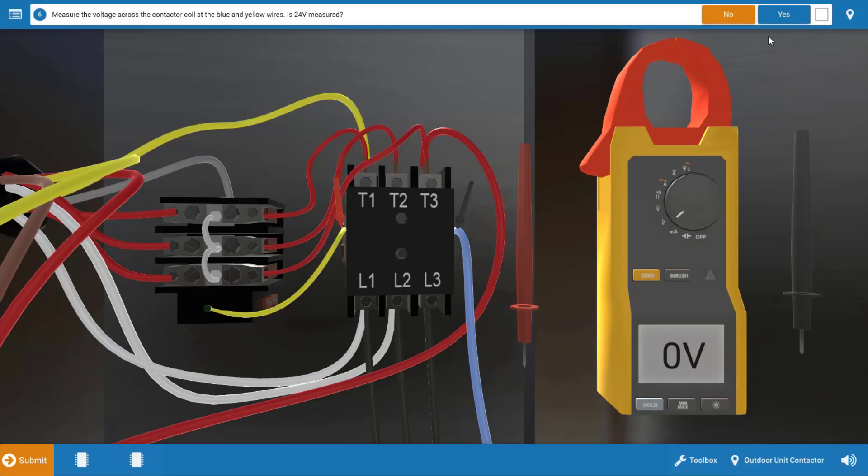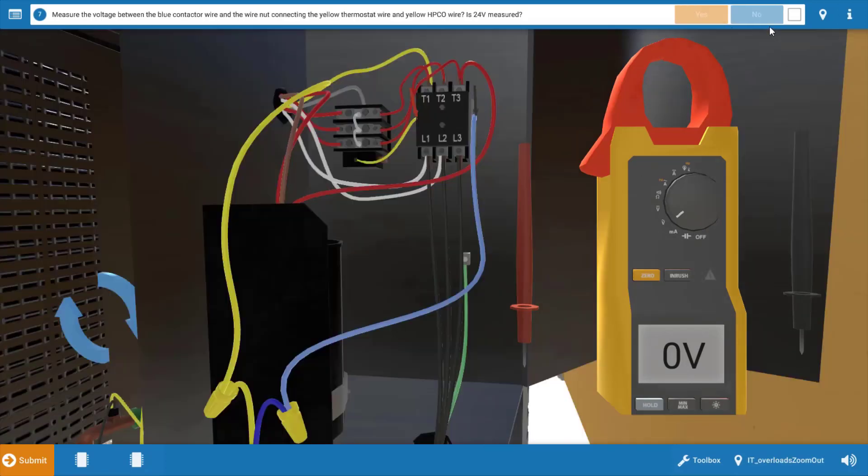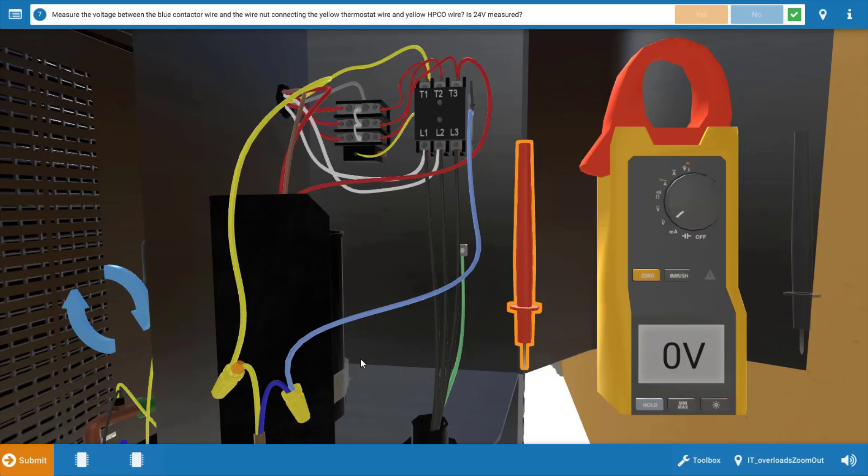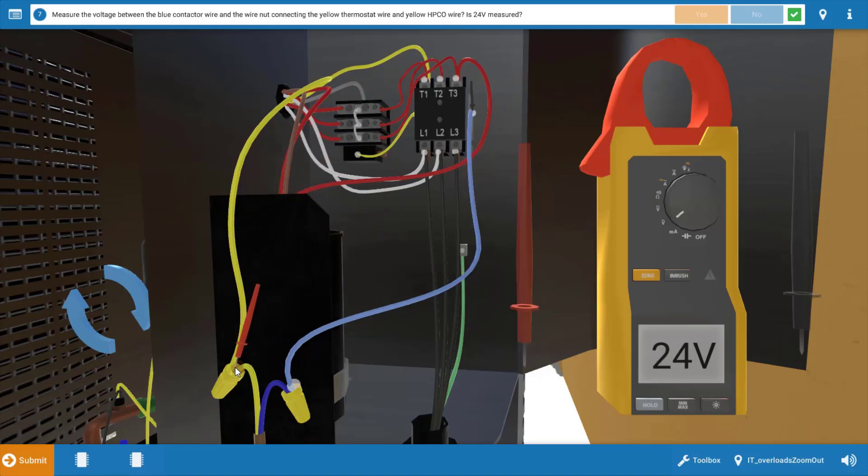Now do we have 24? No. So we're going to click no on the procedure guide and our next step is to take one of the leads and leave it on the blue wire of the contactor right here and we're going to do what we call hopscotch troubleshooting here. Our next step is to take the red lead and place it at this yellow wire nut.